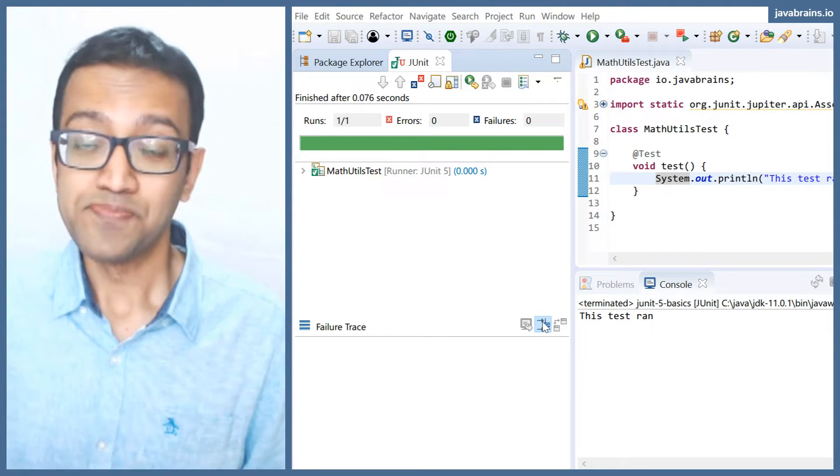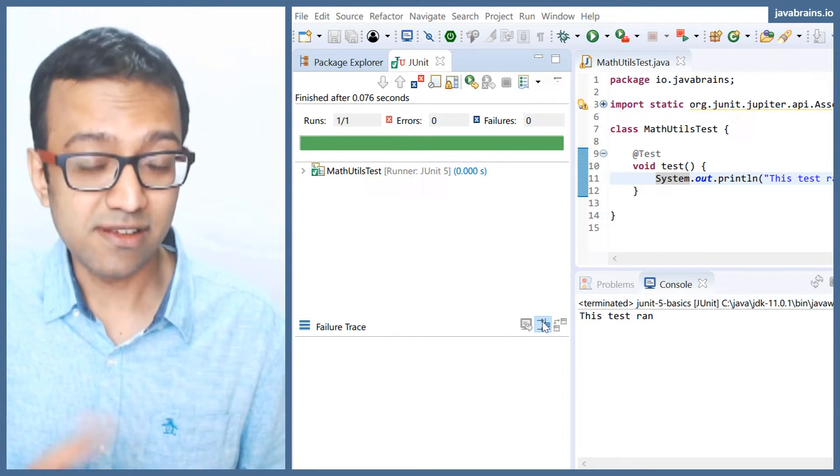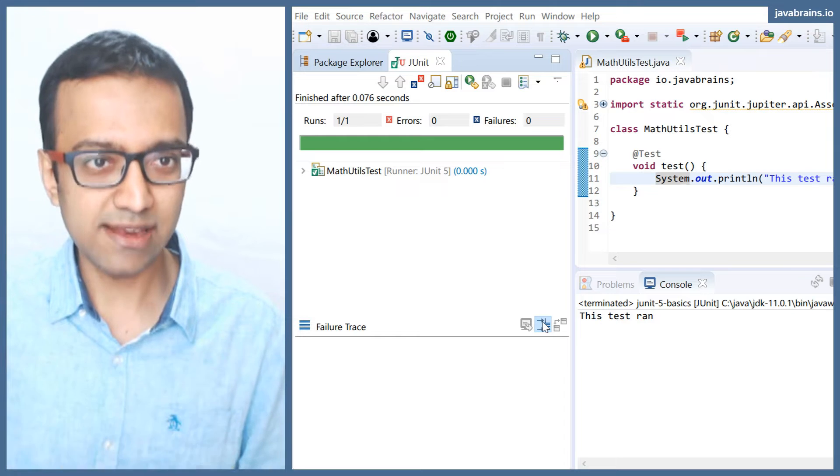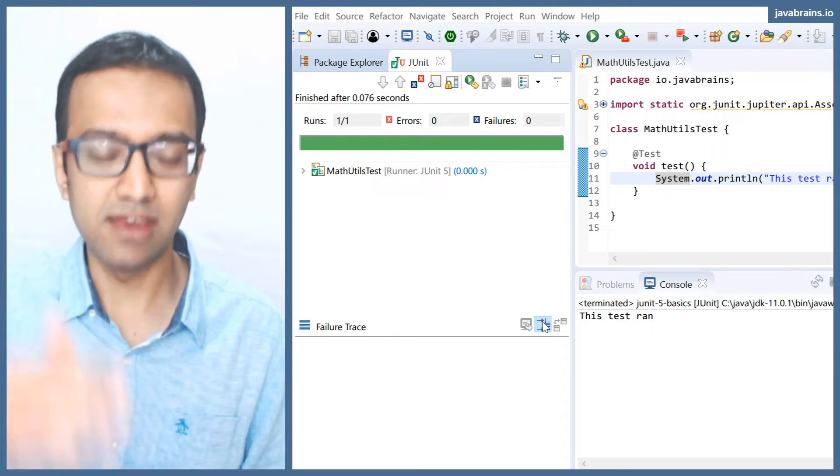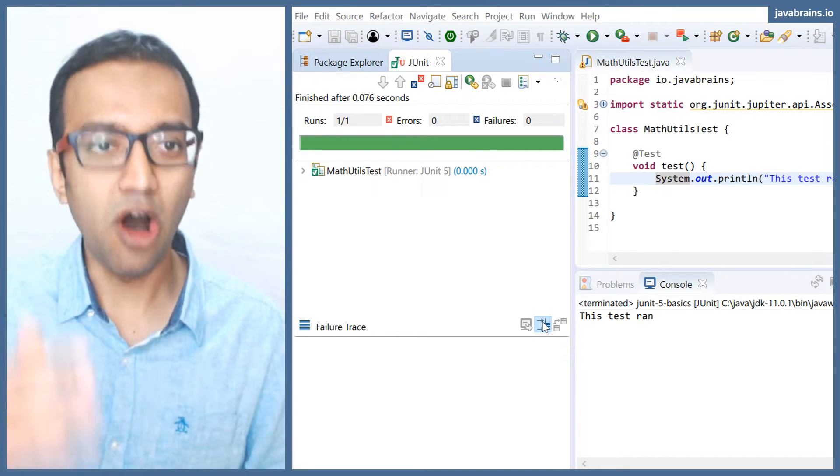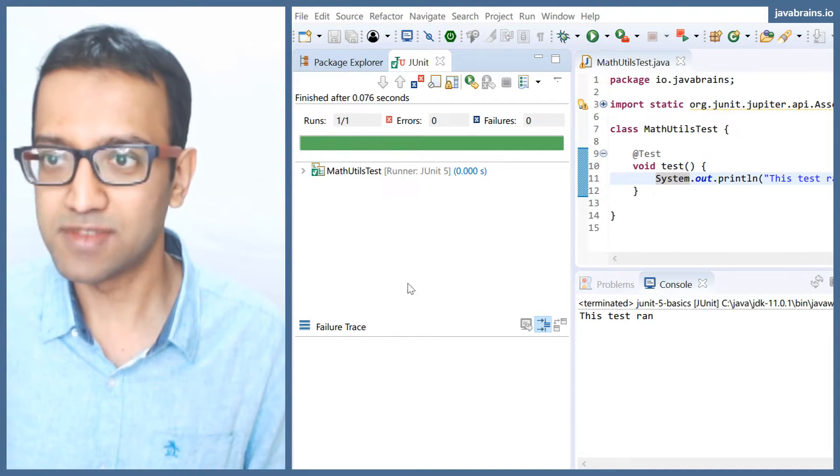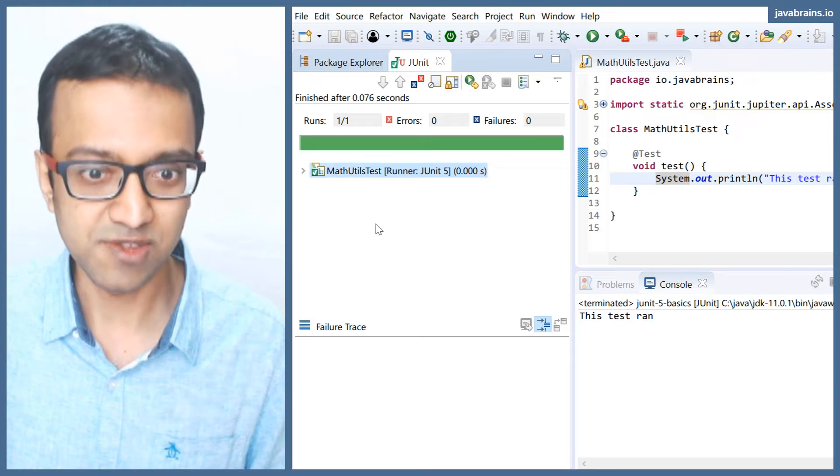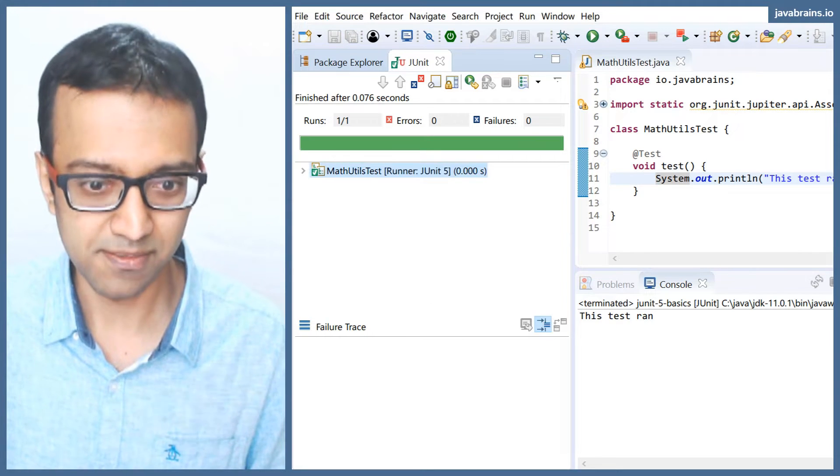So unlike the main method in Java where you run one method, here you can put the @Test annotation on multiple tests and have all of them run. All of them are going to show up in this window over here.